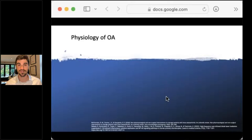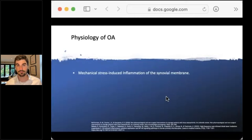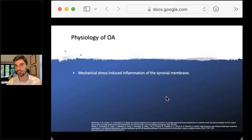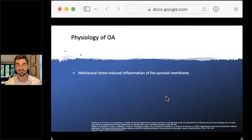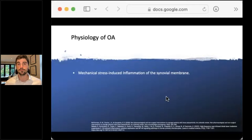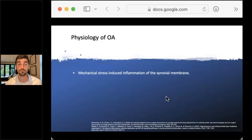Looking at two recent studies from 2018 and 2021, these were interesting because the vast majority of studies on OA look purely at symptoms - does this therapy reduce pain, stiffness, functional disability? What these studies did is they also wanted to look at the biological effects. Osteoarthritis is not just wear and tear - it's an arthritis with a physiological effect and inflammation as part of that process. The difference is it's mechanically induced stress that results in inflammation.